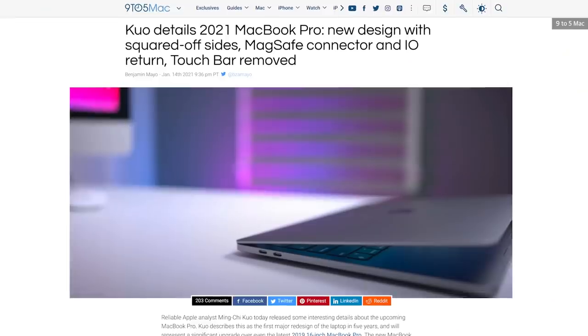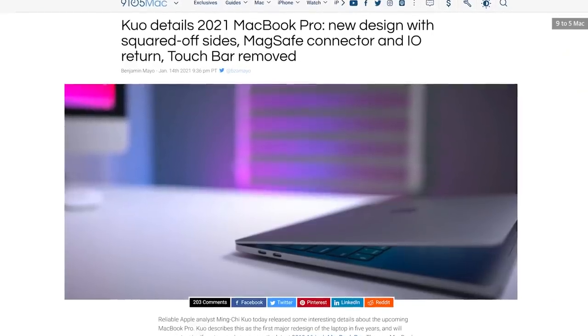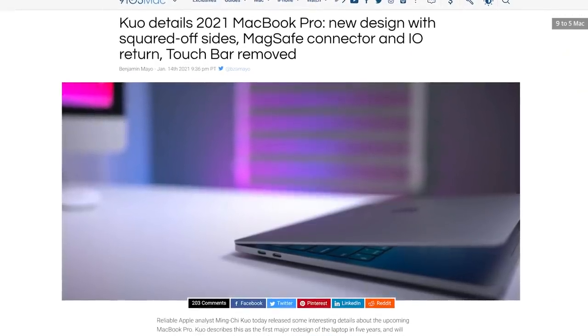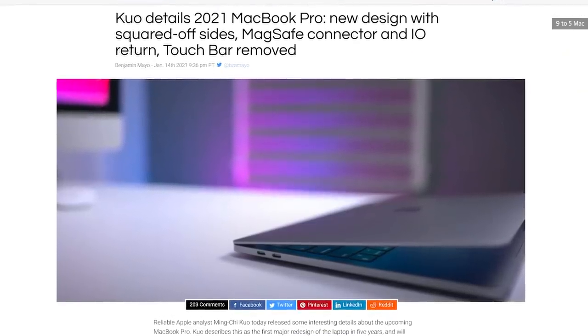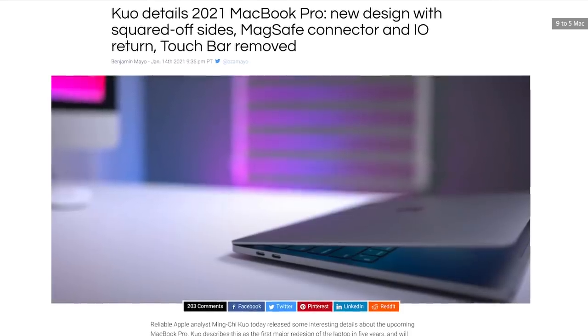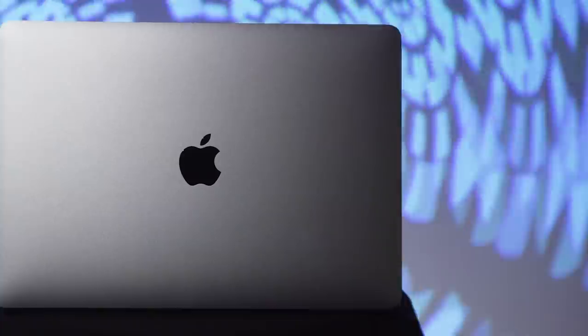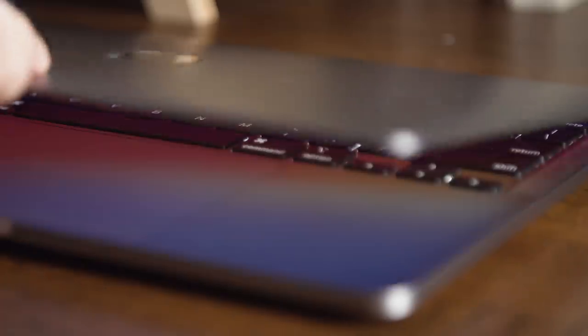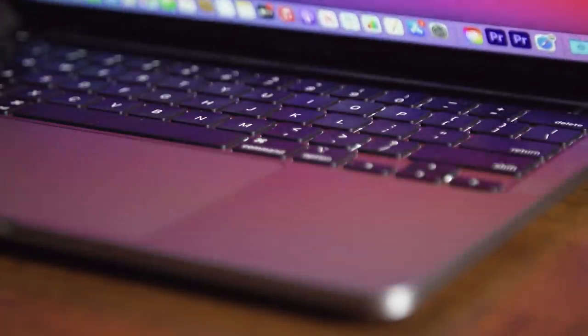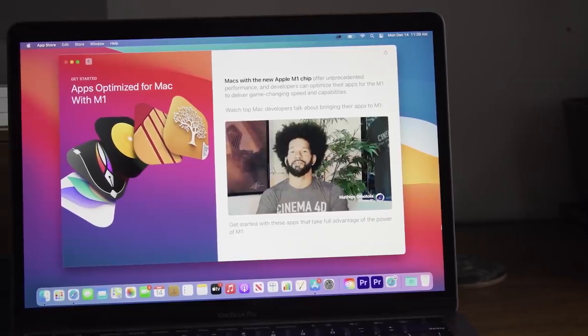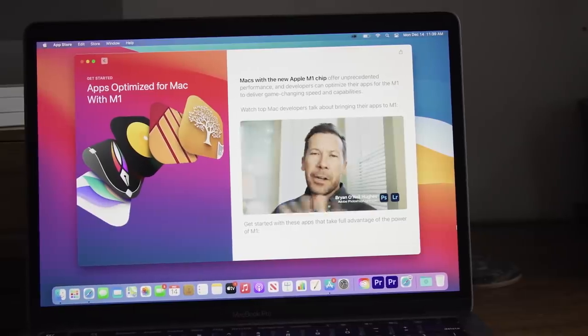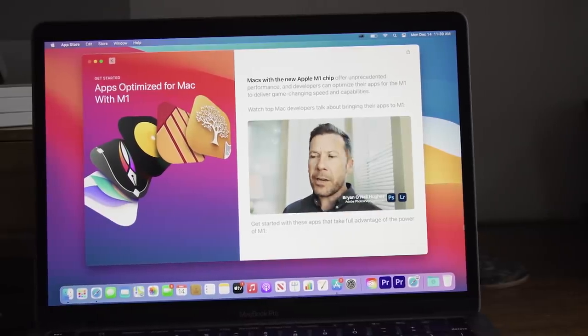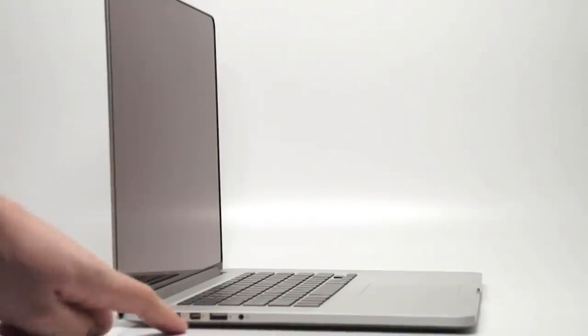In January, analyst and reliable Apple prognosticator Ming-Chi-Kuo said that the next MacBook Pro would likely have more IO options than the current models, though he didn't say exactly what that would include. Many people hoped that we would see a USB-A port, an SD card reader, or an HDMI connector, all of which were included in the MacBook Pro until its 2016 redesign.